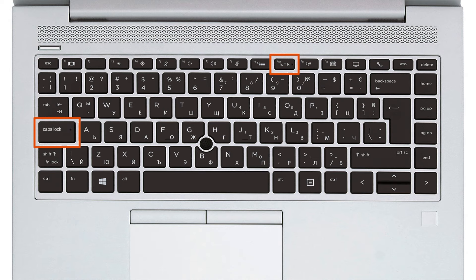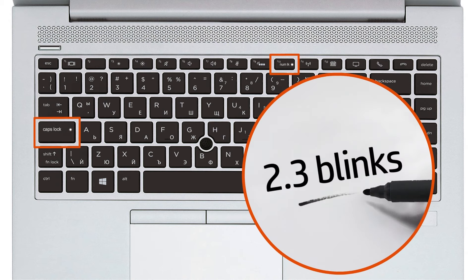This time, write down the number of each kind of blink. Write down the number of long blinks, then the number of short blinks. There were two long blinks followed by three short blinks. Write it down, starting with the number of long blinks.